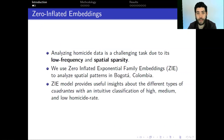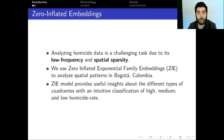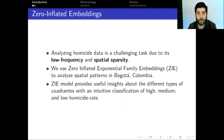Analyzing homicide data is of special interest to law enforcement agencies, but is especially a challenging task due to the low frequency and spatial sparsity of these events. For example, in Bogota there are about 1,100 homicides per year, compared to more than 100,000 robberies in the city in the same time period.